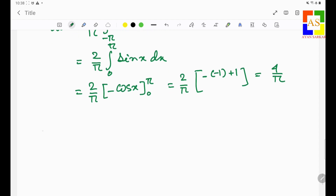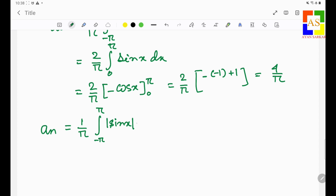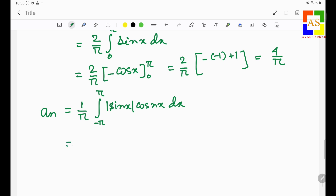Now our task is to find aₙ. So aₙ would be (1/π) times the integral from minus pi to pi of |sin x| cos(nx) dx. Again, due to the symmetry we write this as (2/π) times the integral from 0 to pi of sin x cos(nx) dx.